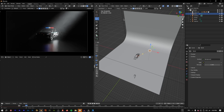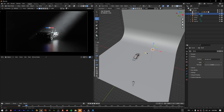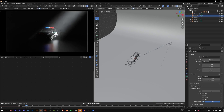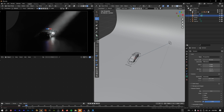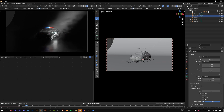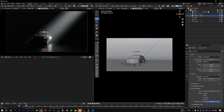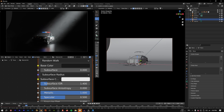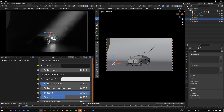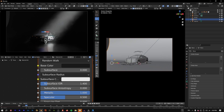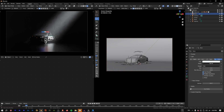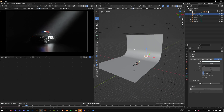Go to the camera and change the focal length to 35 so you can see more of the rays, then adjust the camera angle a bit. Move the backdrop to the side to better reveal the rays, and decrease the light intensity to around 250.